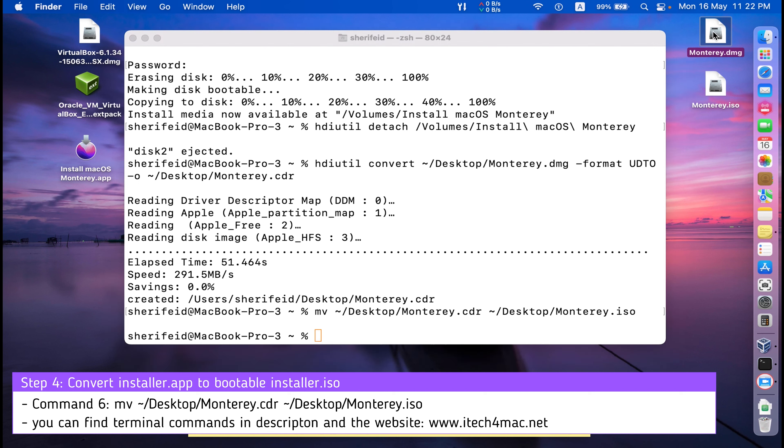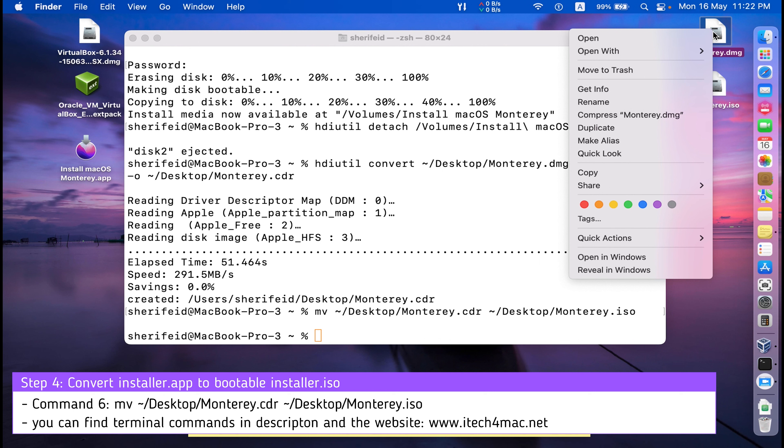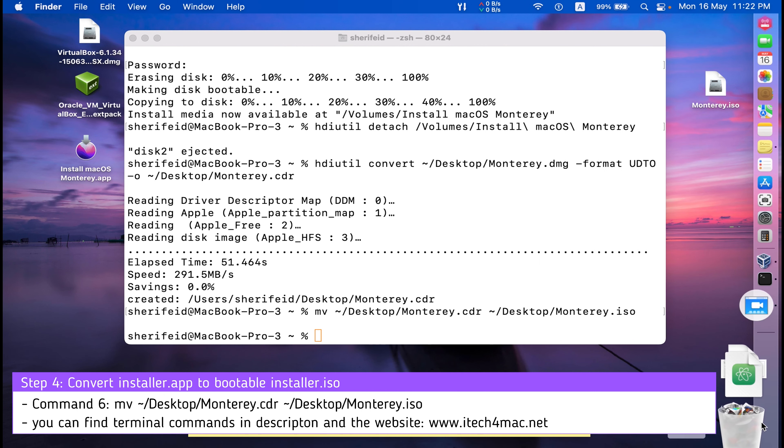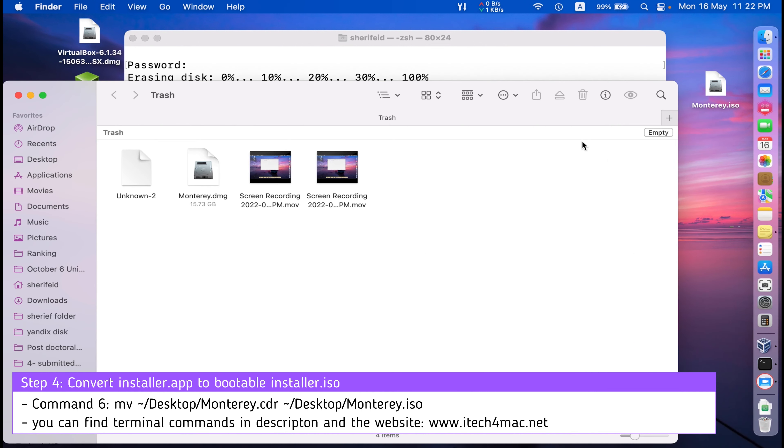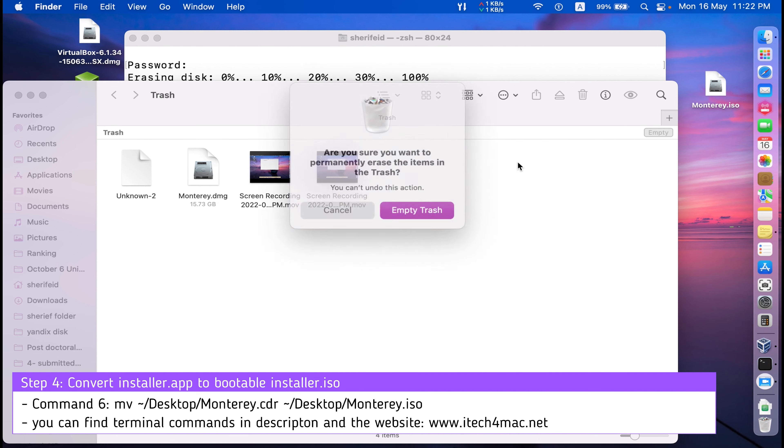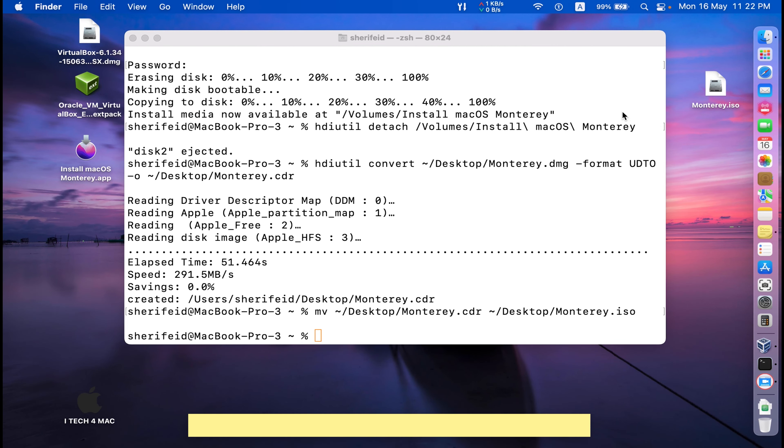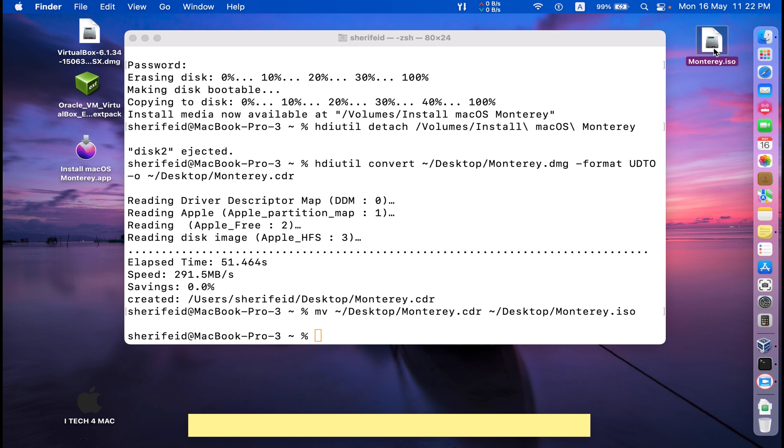You can safely delete this image to save disk space. Deleted completely from your trash. You have the ISO file into your desktop, ISO bootable file of macOS Monterey.